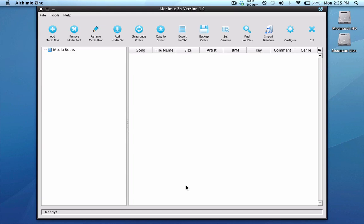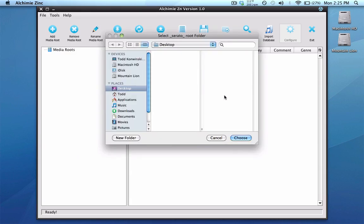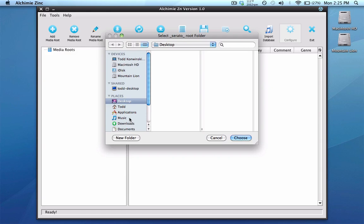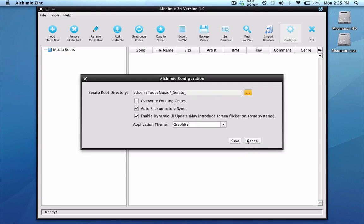If we open up the program, this is what you're going to see. The first thing you want to do is go into the Configure menu. Here you're going to need to set the location of your underscore Serato underscore folder. If you use your internal drive only for all your music and crates, you'll want to specify the Serato folder in your Music folder — on Mac, or in your My Music folder on Windows. You'll have your underscore Serato underscore folder right here, and you just want to select that one.